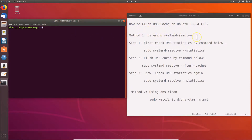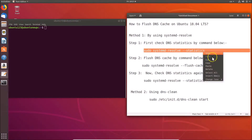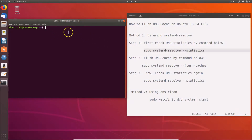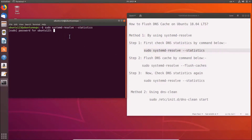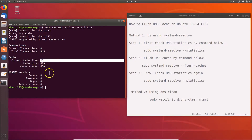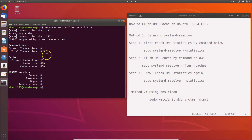For step one, let's check the DNS statistics. Go to the terminal and paste this command. You'll need to provide your password and hit Enter. You can see the current cache size is 25.